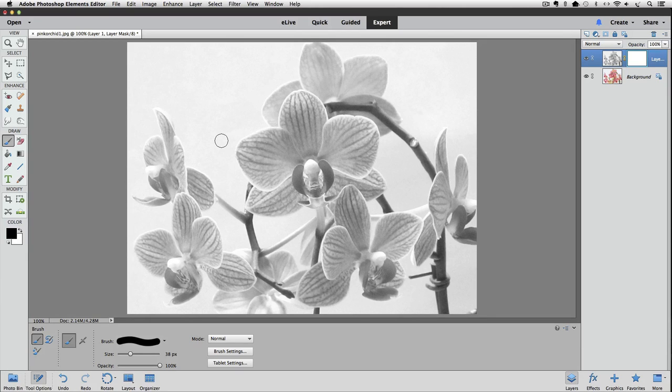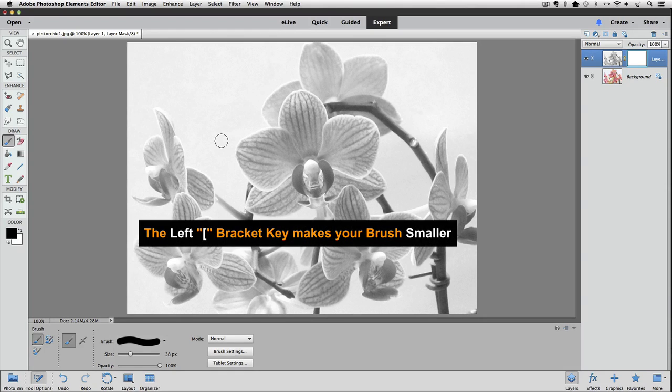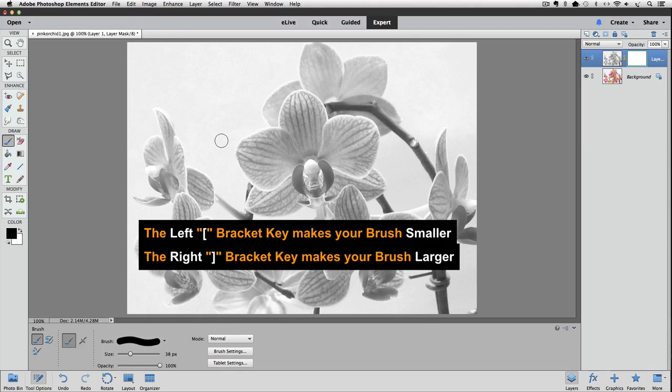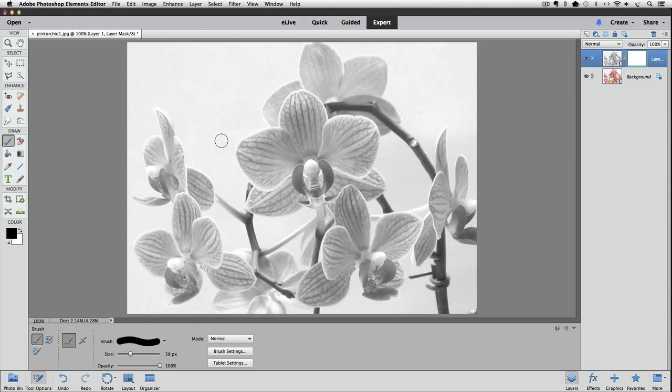They're located to the right of the letter P on the keyboard. The left bracket key makes the brush smaller each time you press it. And the right bracket key makes it larger. So I'm going to make my brush a little bigger by pressing the right bracket key a few times.